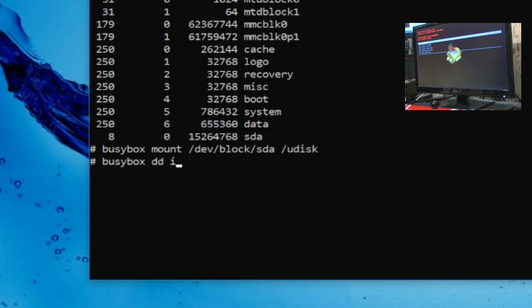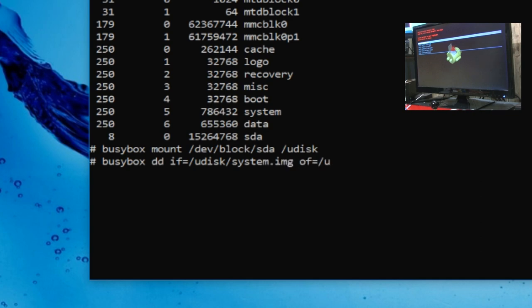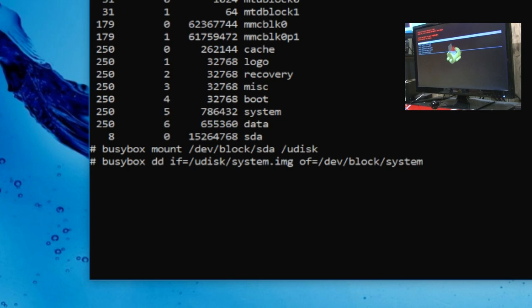Okay. Once you've done that, hit enter. And then, busybox space DD space IF equals forward slash udisk forward slash system dot img space OF equals forward slash dev forward slash block forward slash system. Make sure you got all this right. Okay. And then hit enter, and it will restore the system partition of your Pandora. That alone should fix your problems,